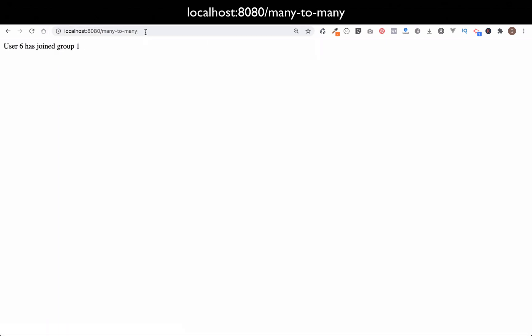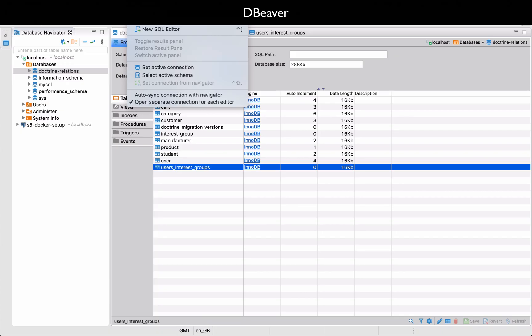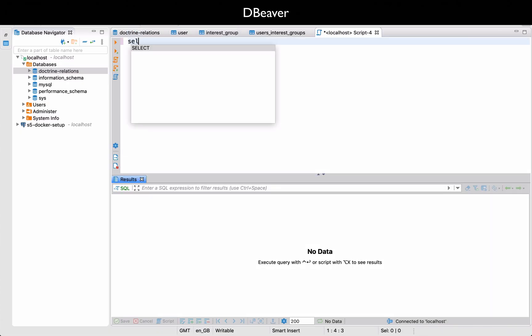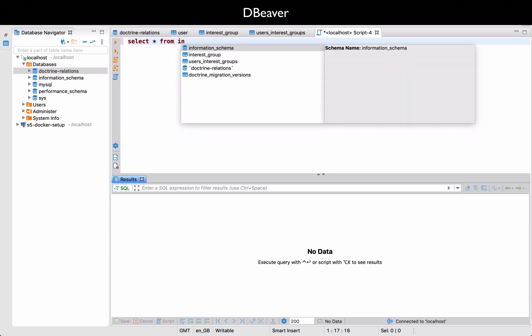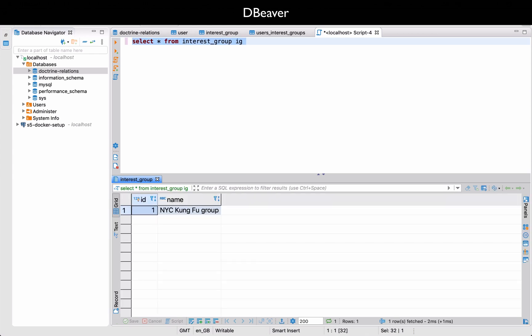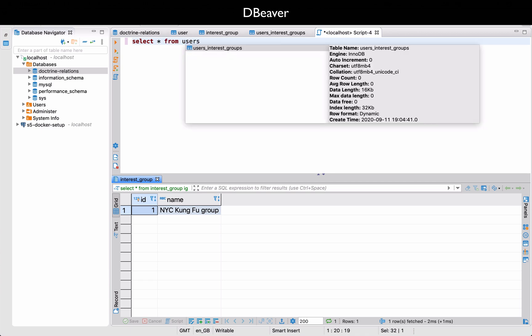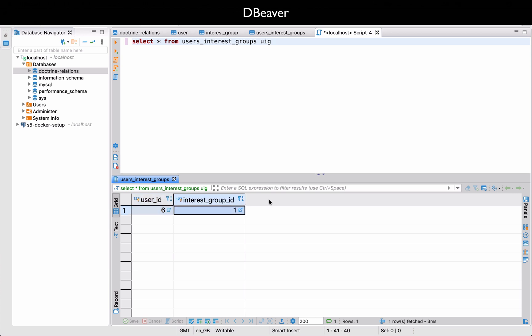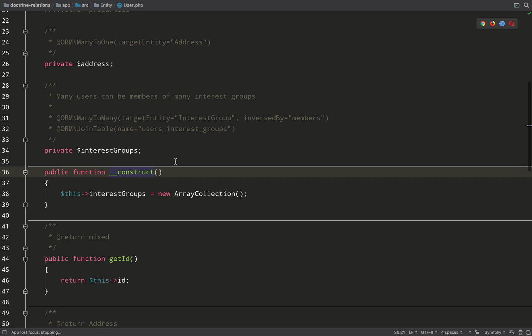User six has joined group one because I already had some users in the database. Let's go to dbeaver and check that out. So I'm just going to do a couple of queries to see what's been created. Check out the interest group first. So there you go. One interest group with the name NYC Kung Fu Group. Let's check out users interest groups rather. So there we go. Now we have a user ID and we have an interest group ID. But here's a question I'm often asked: What if we want extra fields? For example, what if we want to keep a record of when the user joined the group? How do we handle that? Because if you recall, the table was just created by adding this annotation to the user entity. So we seem quite limited. I'll show you how to take care of that in the next instalment.